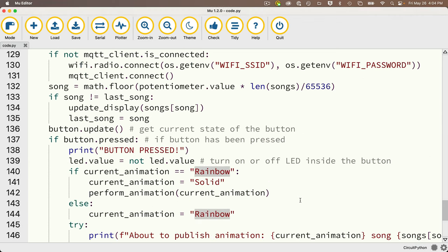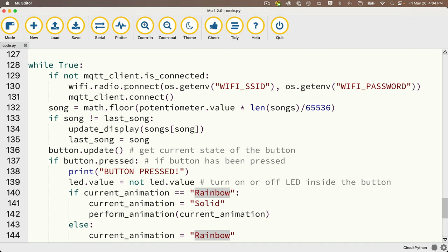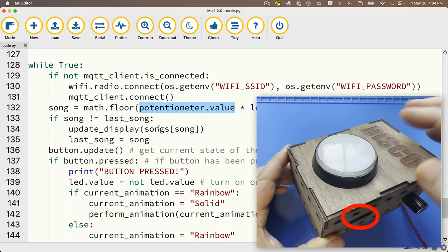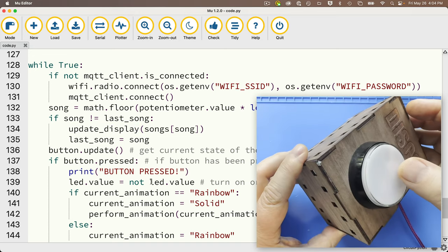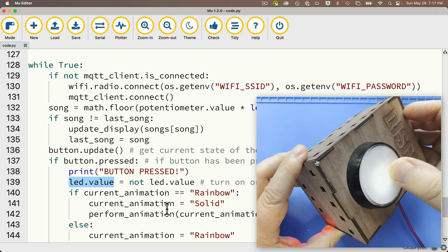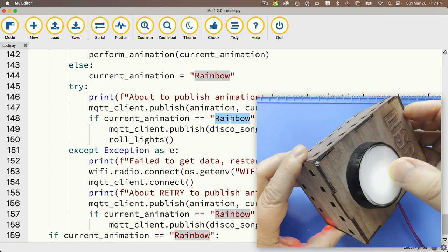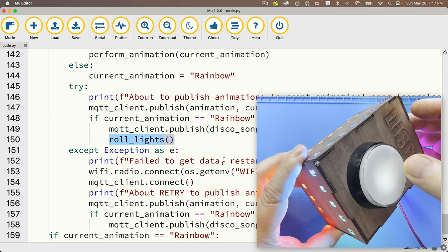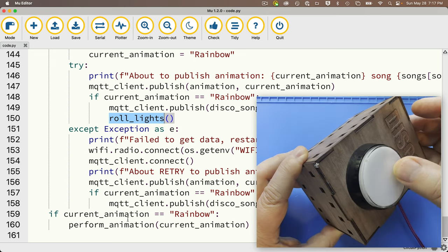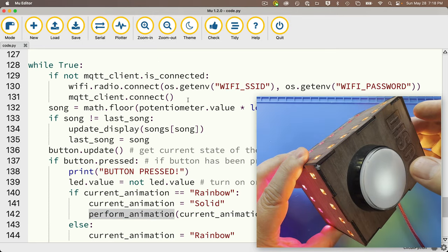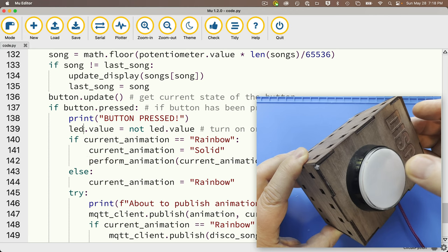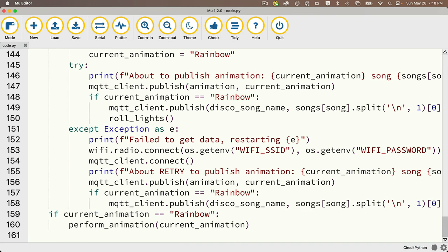Finally, if the current animation is rainbow, it has to be updated with each pass through the loop, so we call perform_animation passing in the current animation, which keeps the rainbow colors moving through the light strip. With each pass of the while True loop, we check connection and reconnect if needed, and check the potentiometer to update the display. When the button is pressed, the LED lights up inside the button, the animation switches to rainbow, messages are sent out, and lights roll on one by one. Pressing the button again turns off the LED, sets the animation to solid, turns off all lights, and sends the messages to the subscriber. That's how our code works — with minor adjustments you can reuse this for other projects.